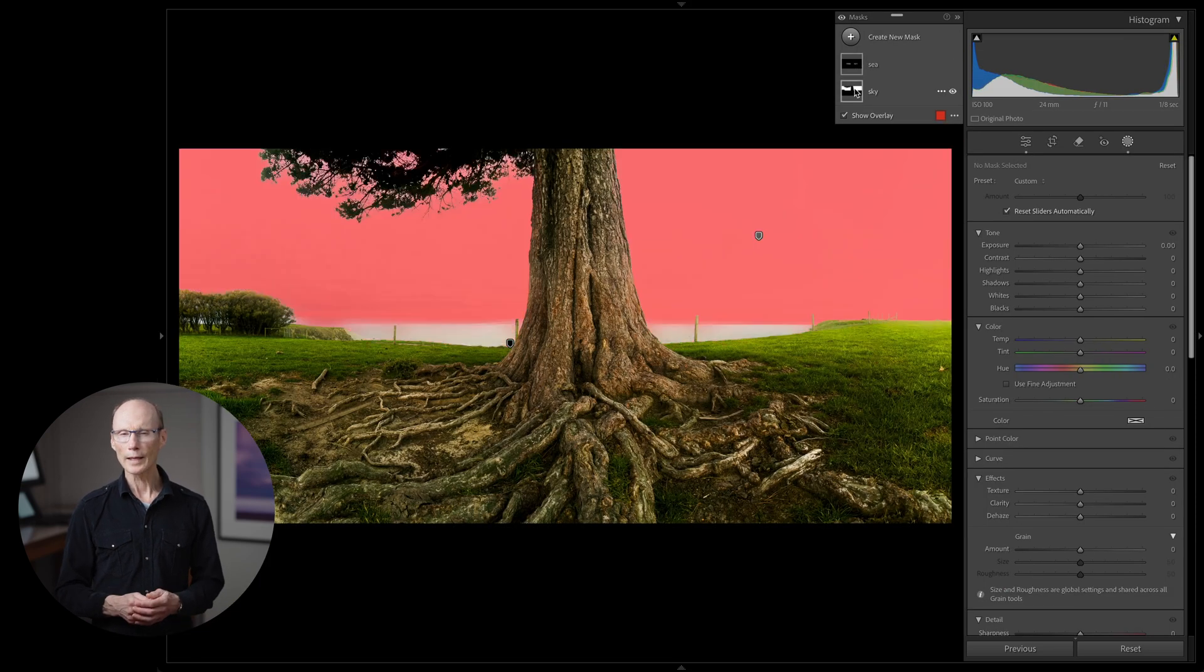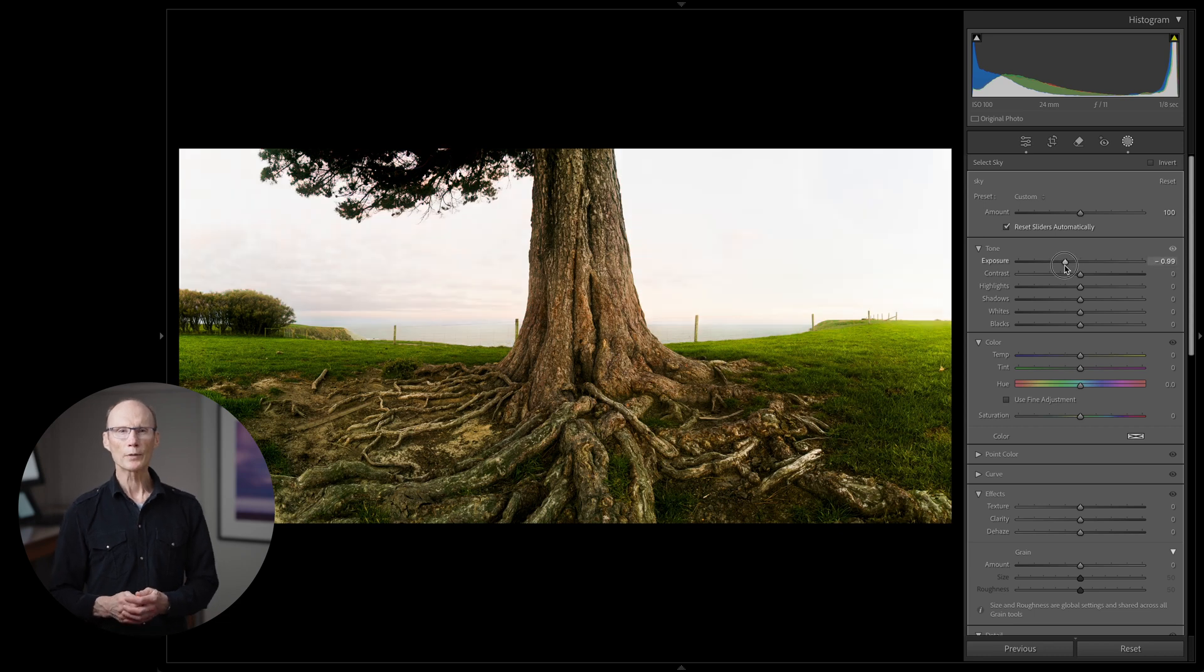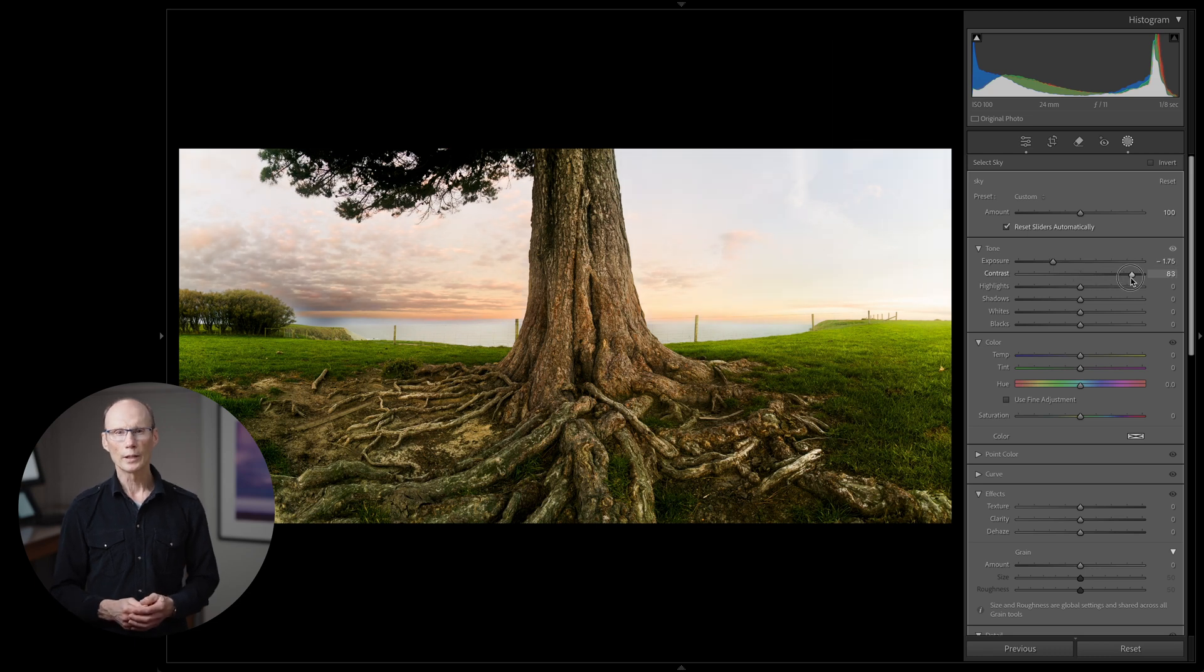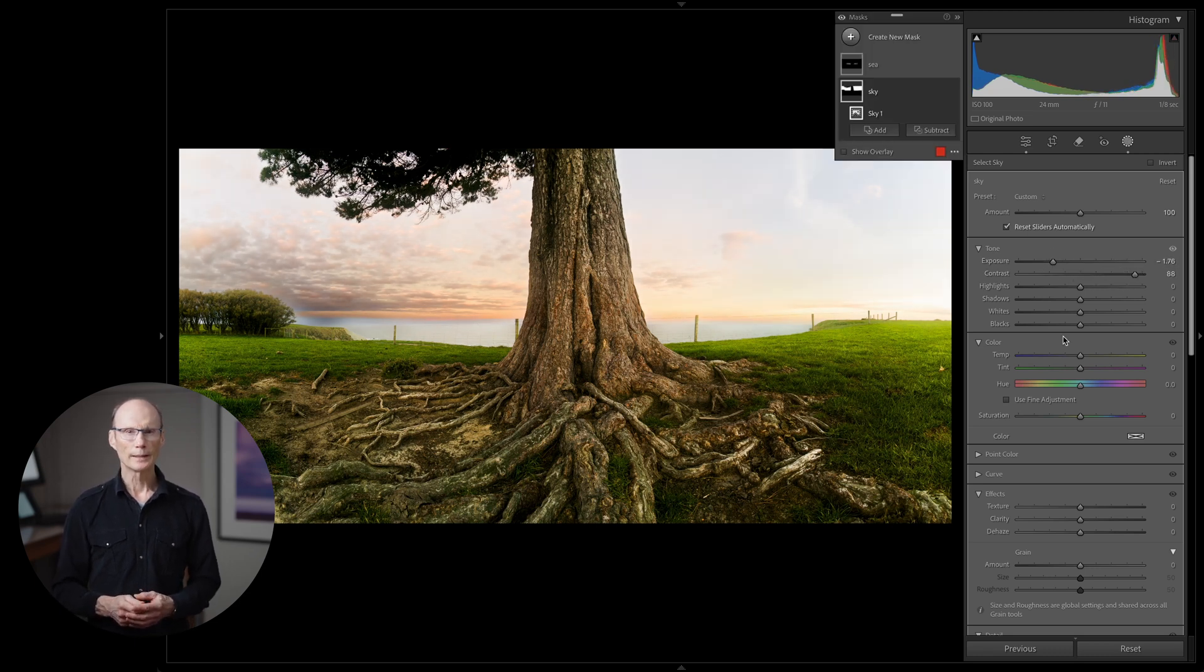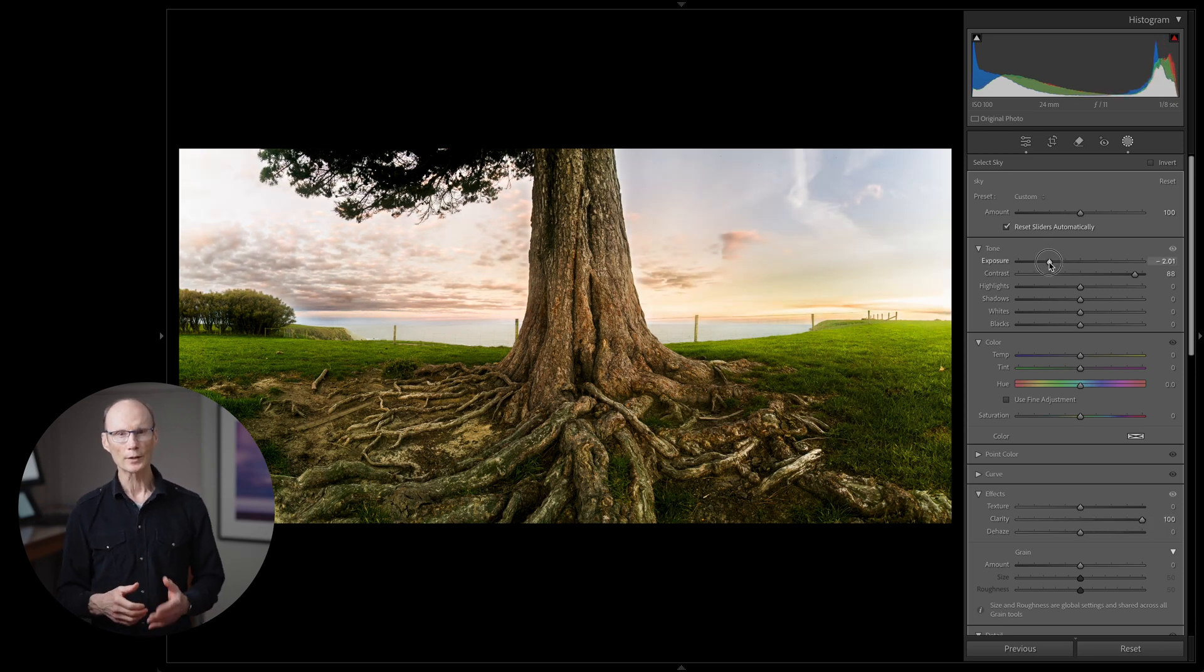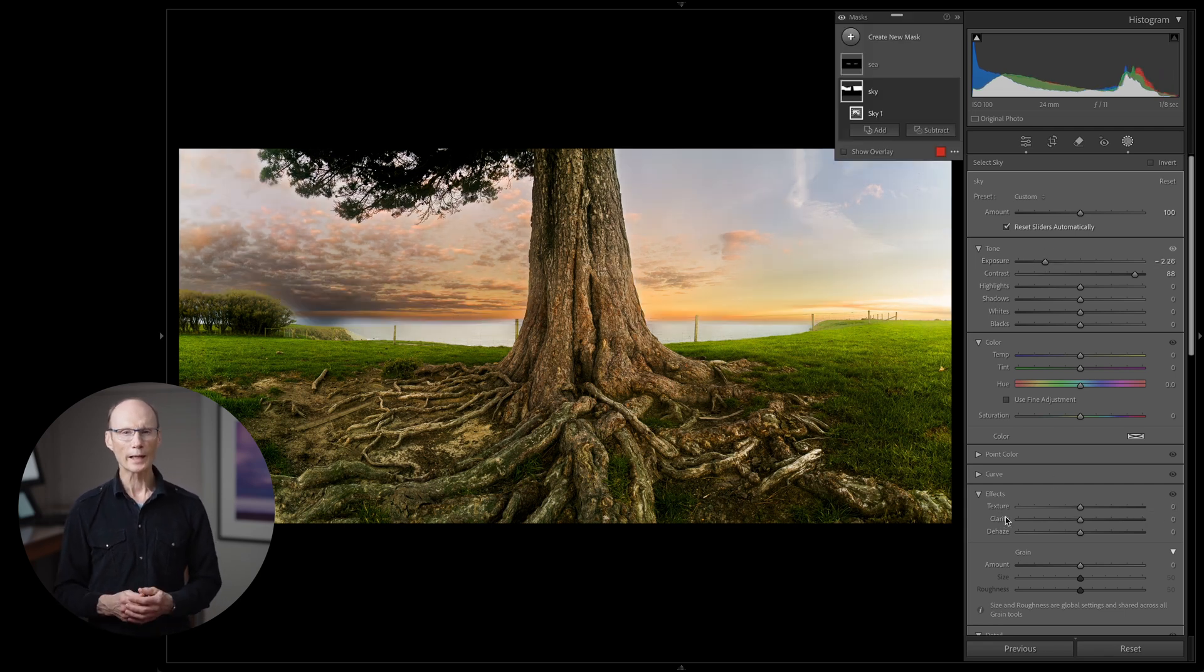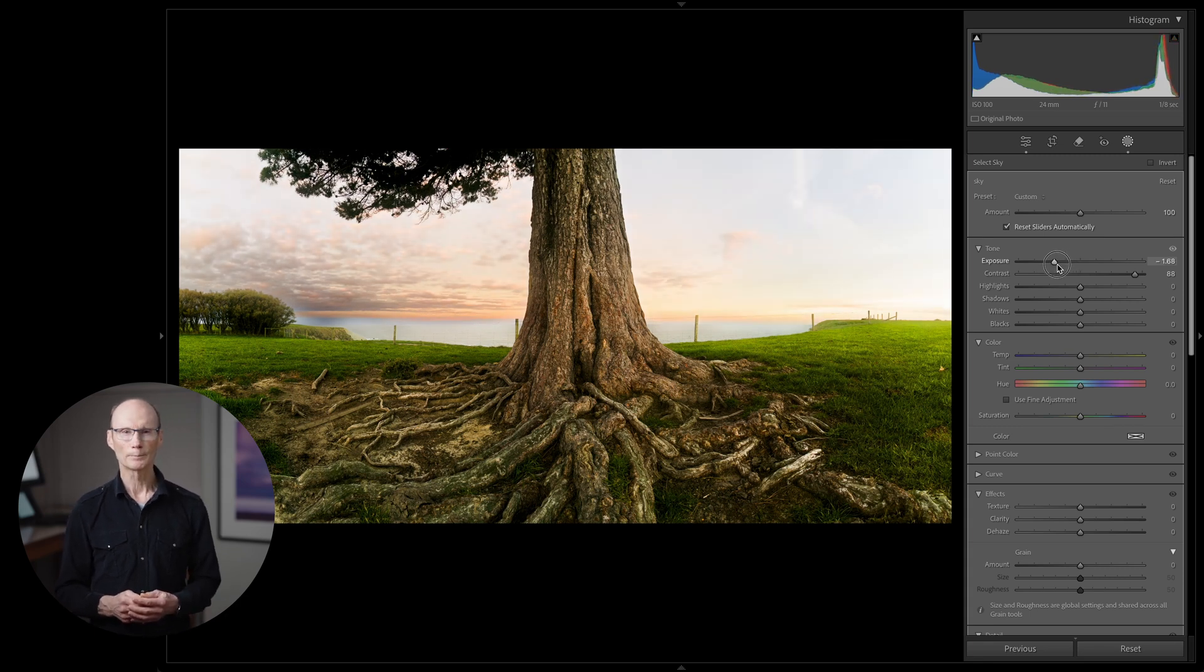Alright I'm happy with that. Back to the sky layer I'm going to play with the sliders a bit to see how far I can go before things look overcooked. So a bit of contrast seems to help. I'm going to try the clarity slider as I know it's pretty popular for making skies really dramatic and pop out. But I want the sky to be just a supporting actor in this drama so I'm going to stay away from the clarity slider for now.